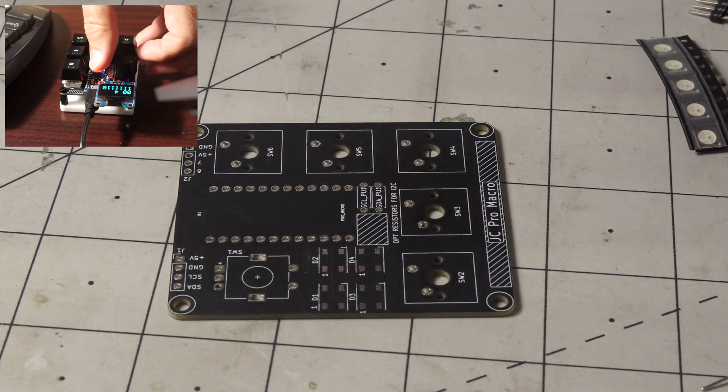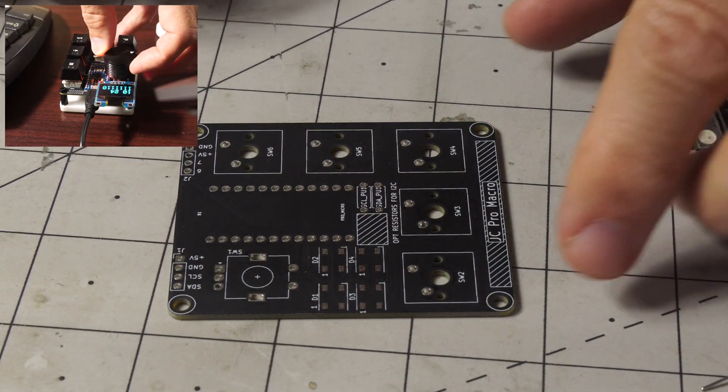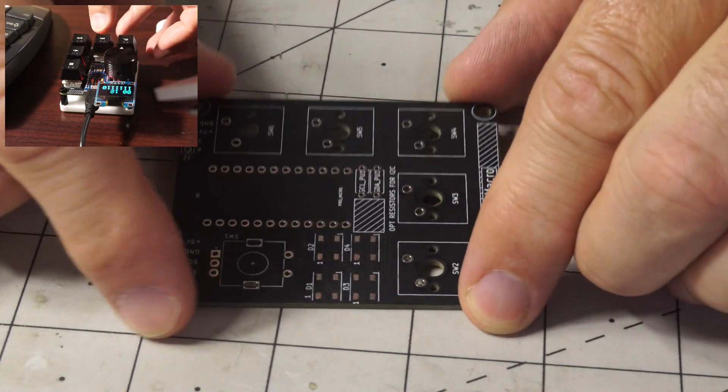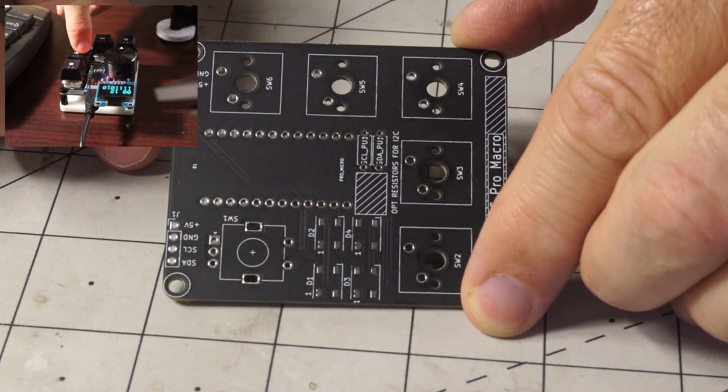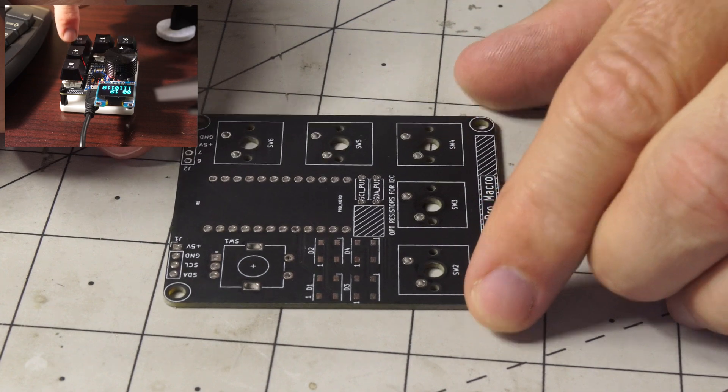Hey, Jeremy Cook here and today I'm going to show how to solder up a JC Pro Macro board.